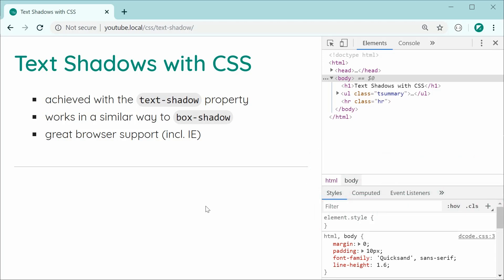So essentially, this is achieved by using the CSS property that is called text-shadow. It works in a very similar way to the box-shadow property. So if you have knowledge of how to use the box-shadow property, this tutorial should be quite straightforward for you. If not, it is still very easy to apply text shadows using CSS.